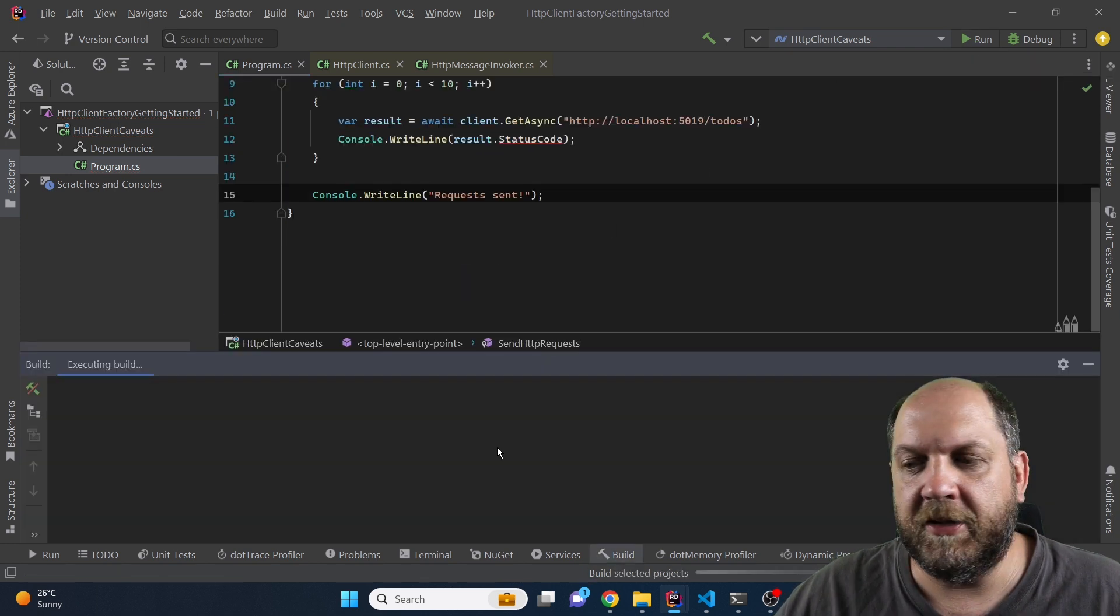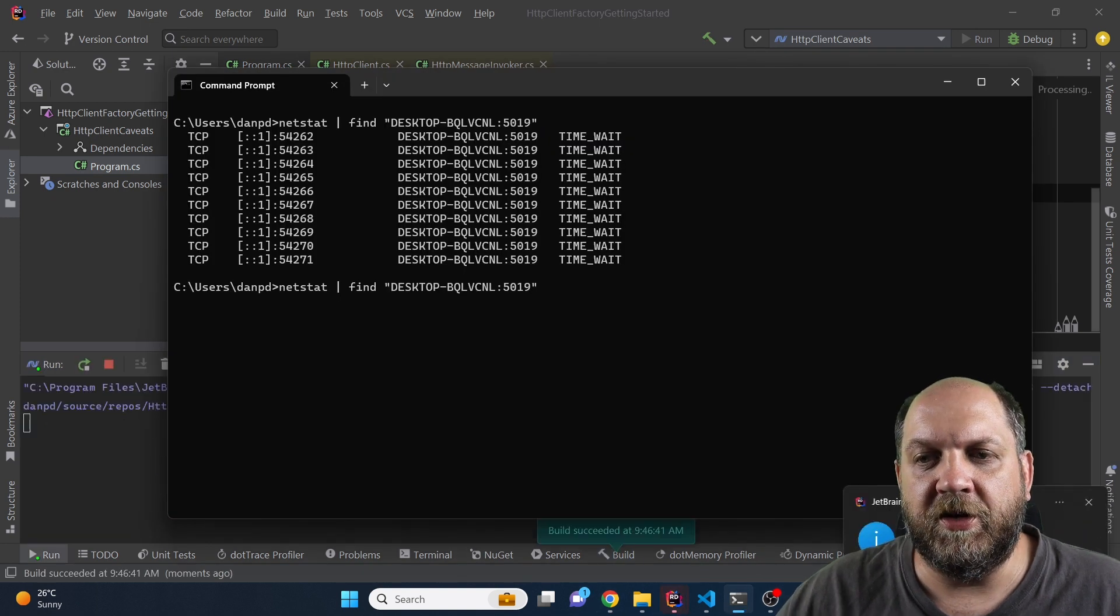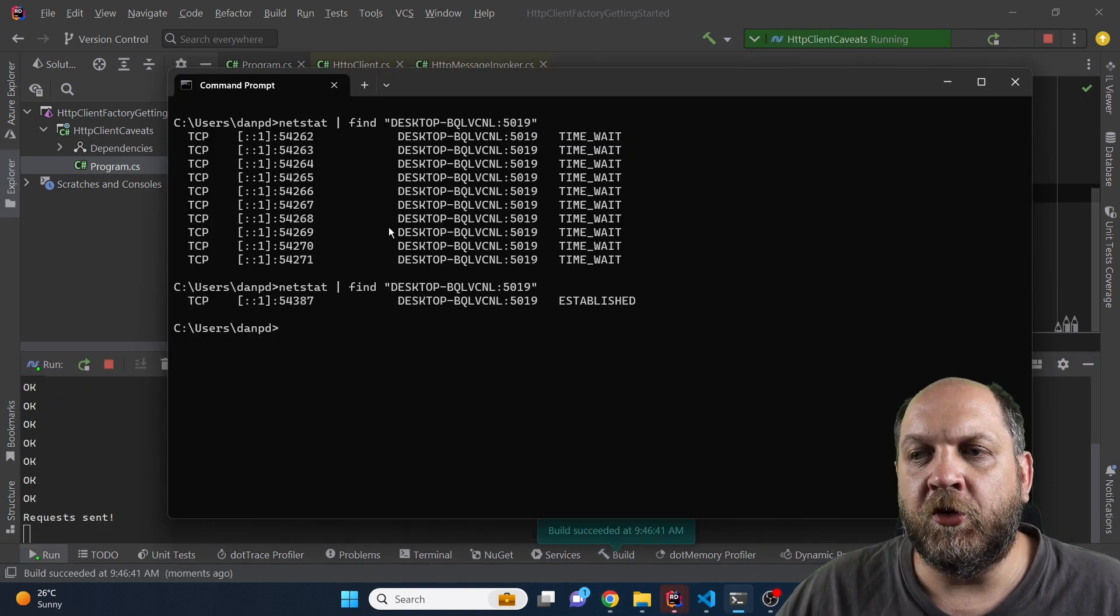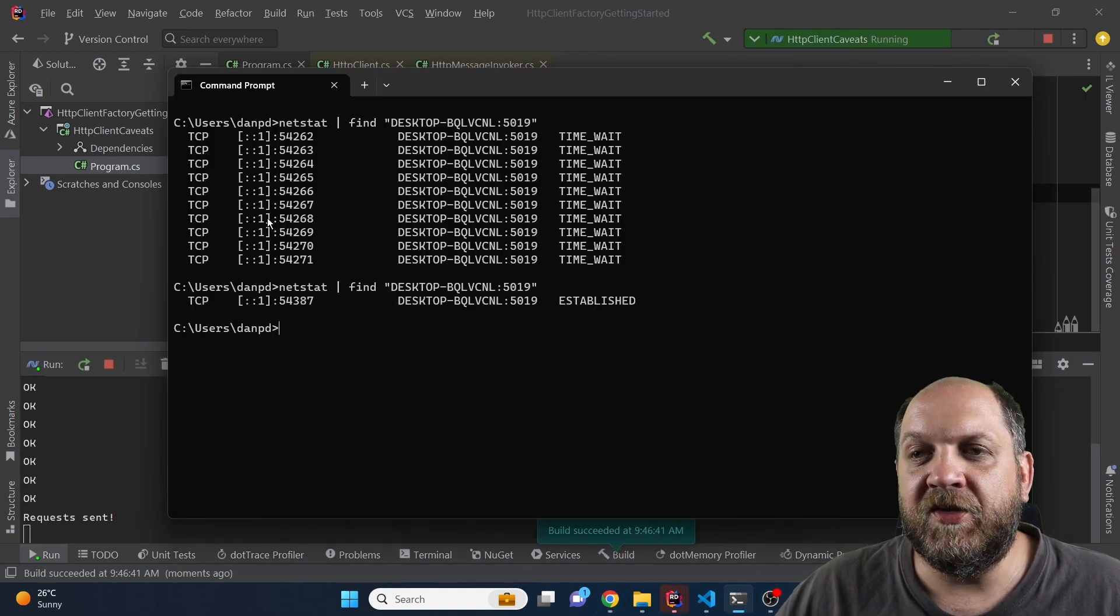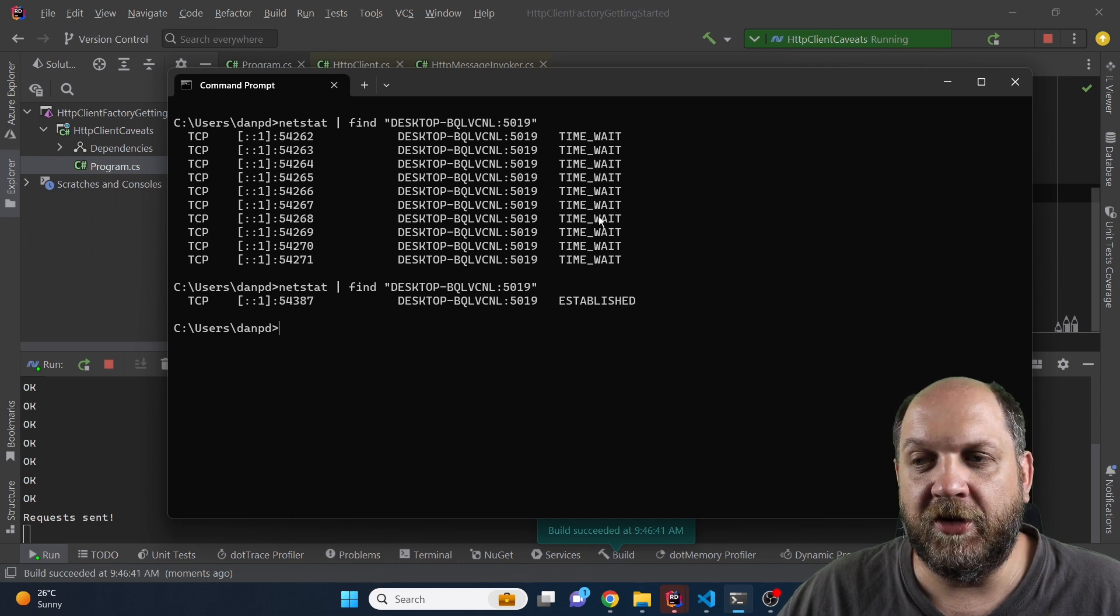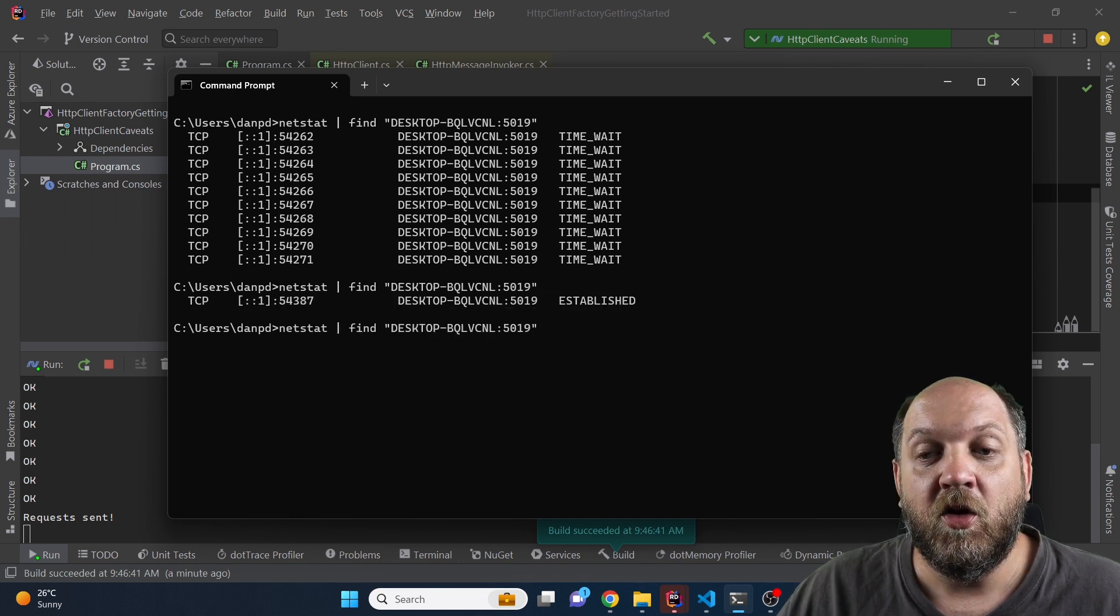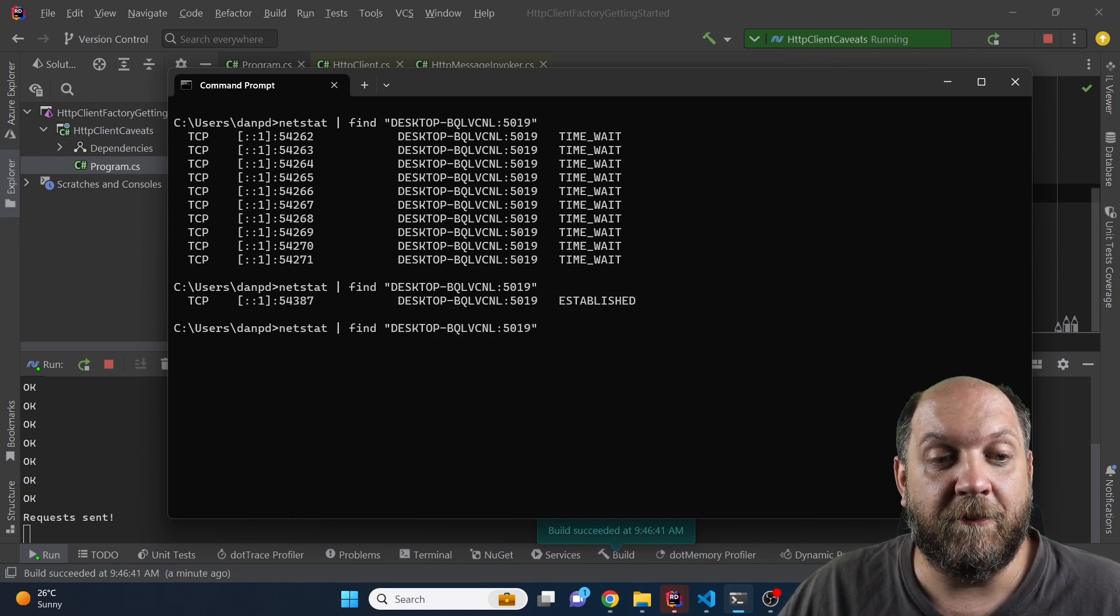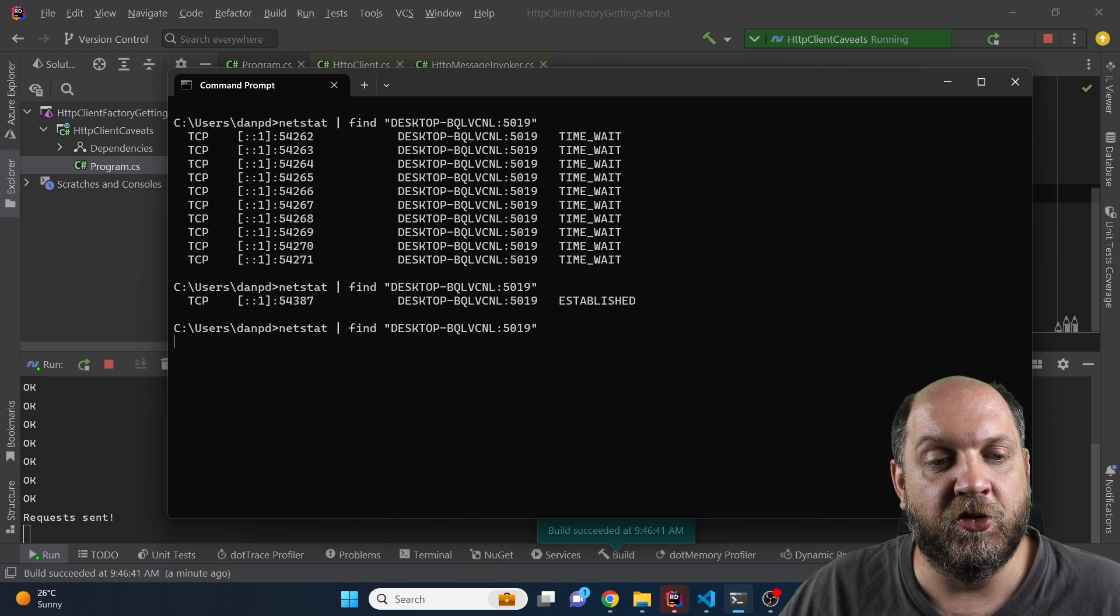Now let's run the application again and run netstat again. So you see that in this case instead of having 10 different connections we have only one which is from my point of view a very nice improvement.